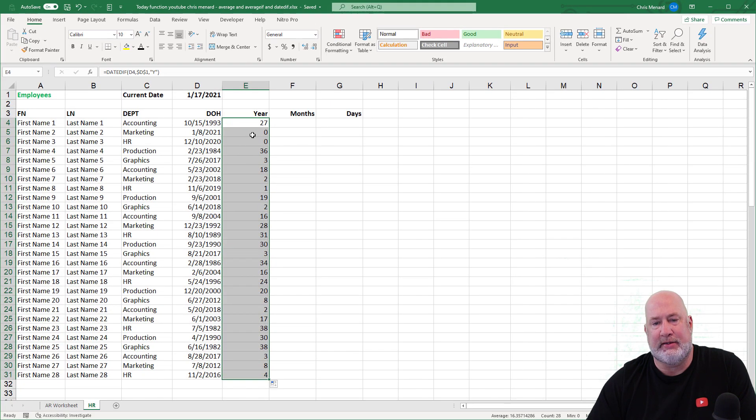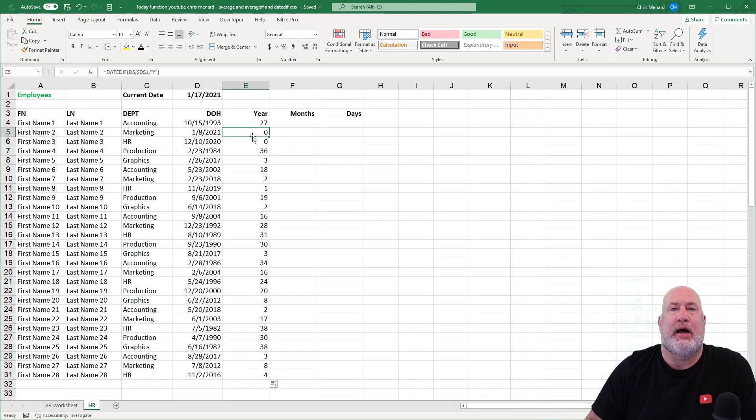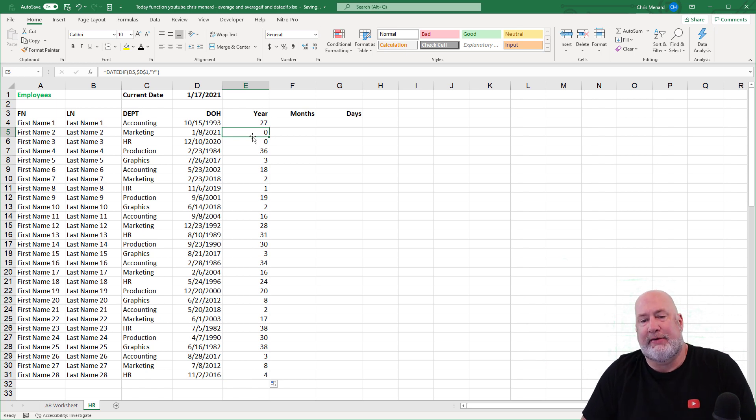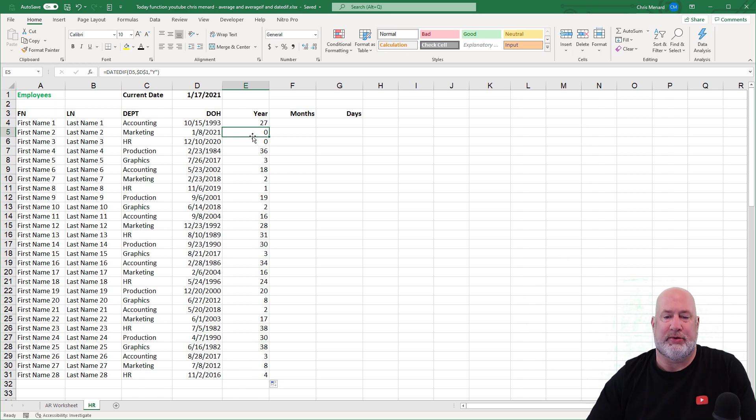Crosshairs, double click. There are your years down the screen. Notice I got it. This was intentional. I put this next person in starting on January 8th, 2021. Today's the 17th. So that is zero years.